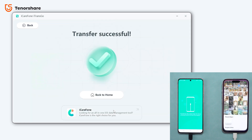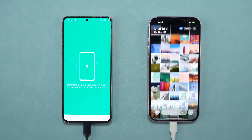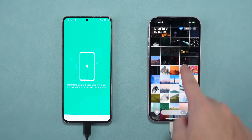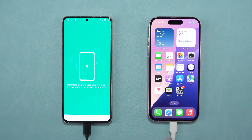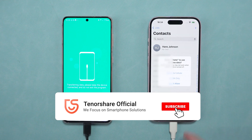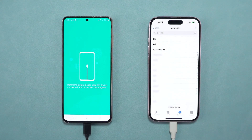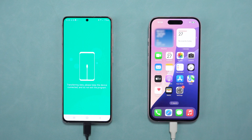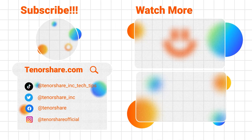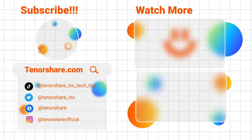Everything will be exactly where you expect it to be. We can see that we got everything from the old Android and nothing was lost on my iPhone 16 — it is practical and efficient. If you want to transfer WhatsApp data, you can check out the video linked here. If you found this video helpful, get the free download link in the description. Don't forget to like and subscribe for more videos. Thank you and see you next time.